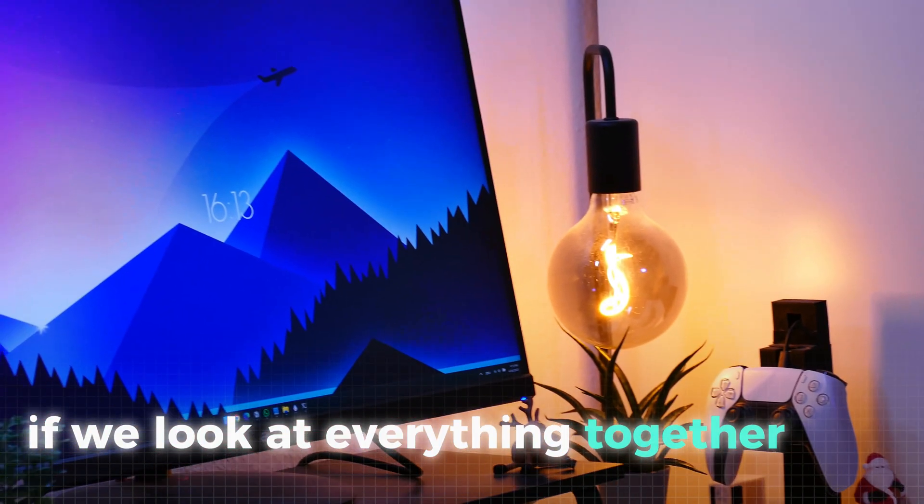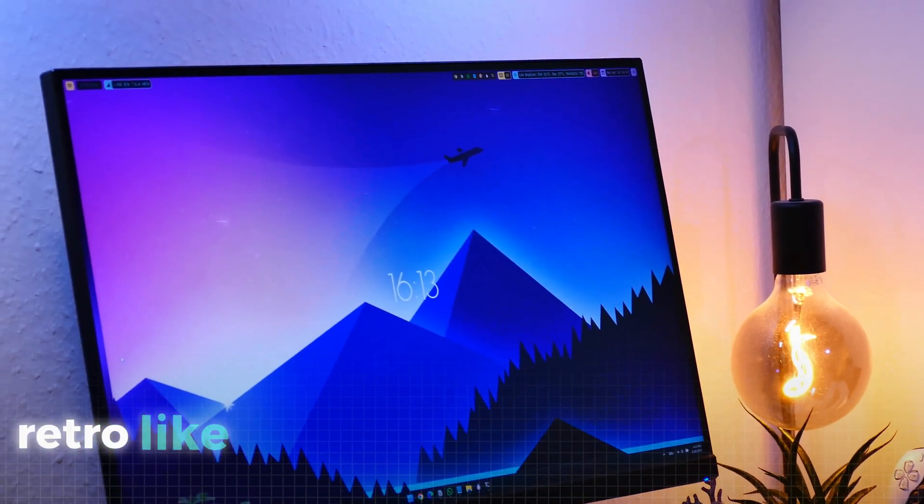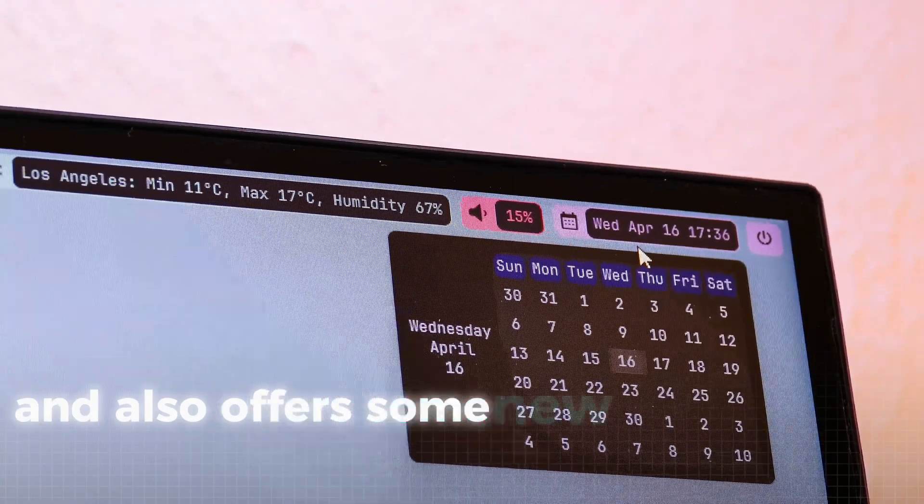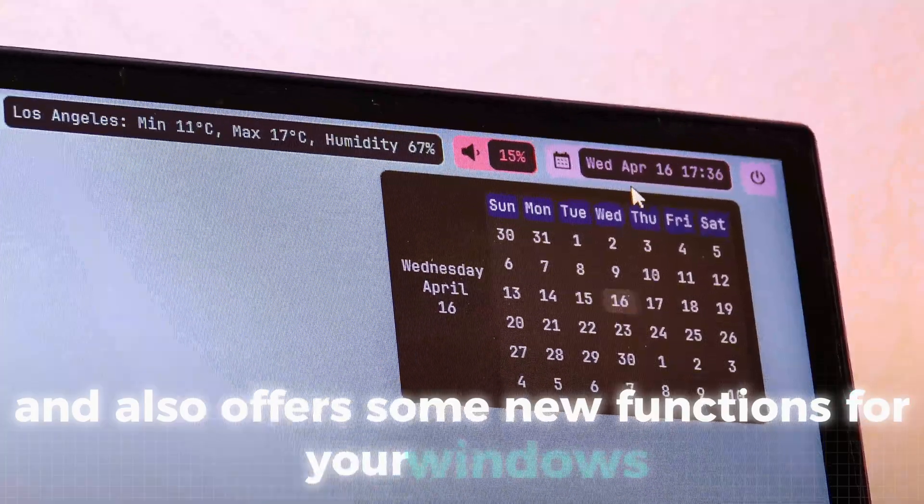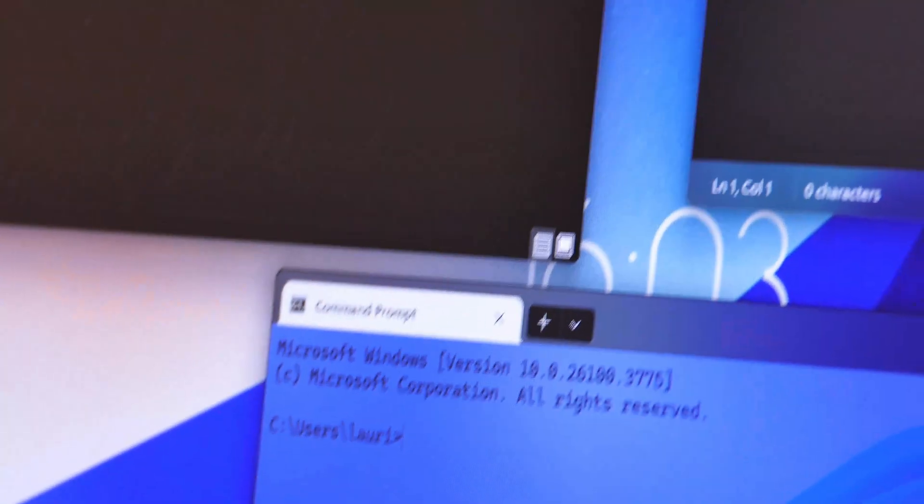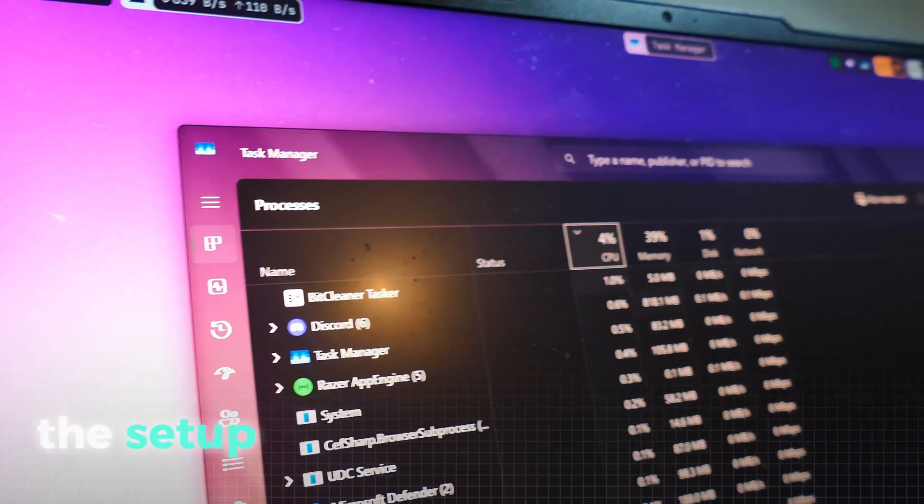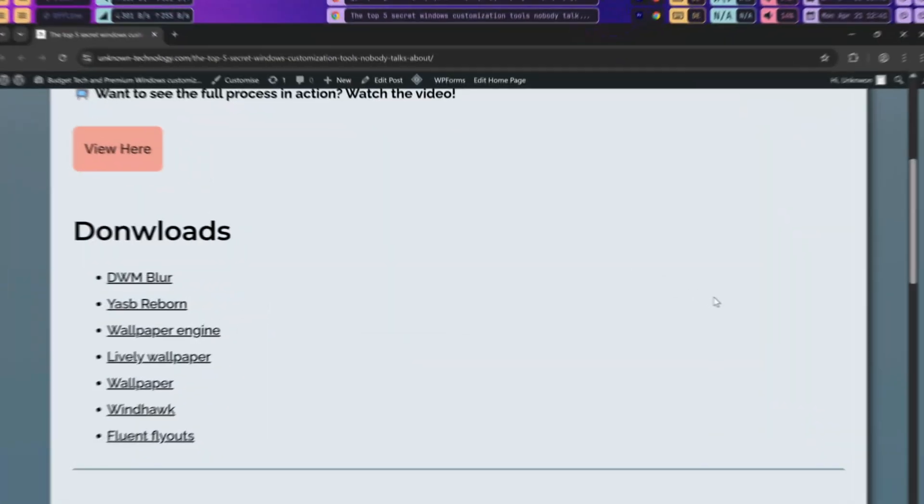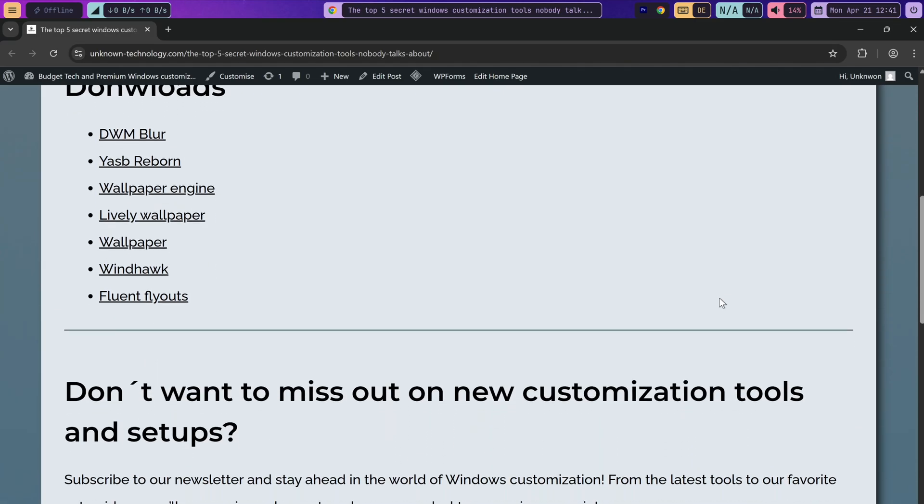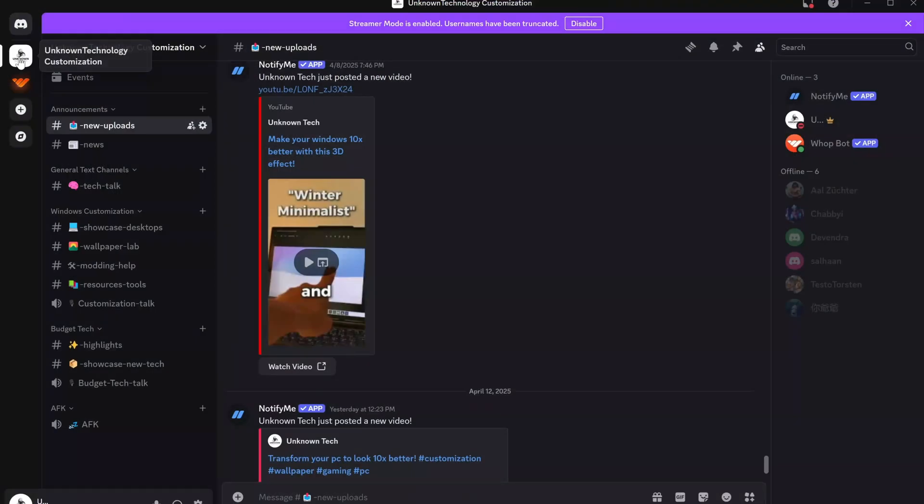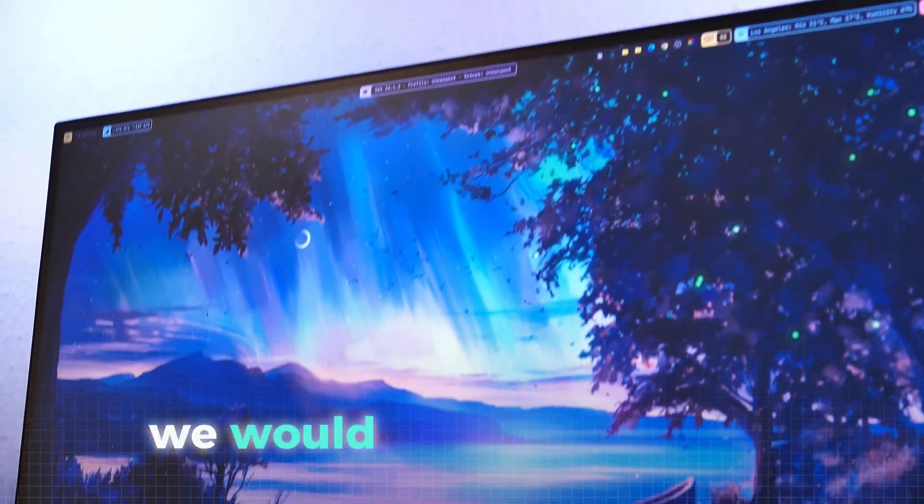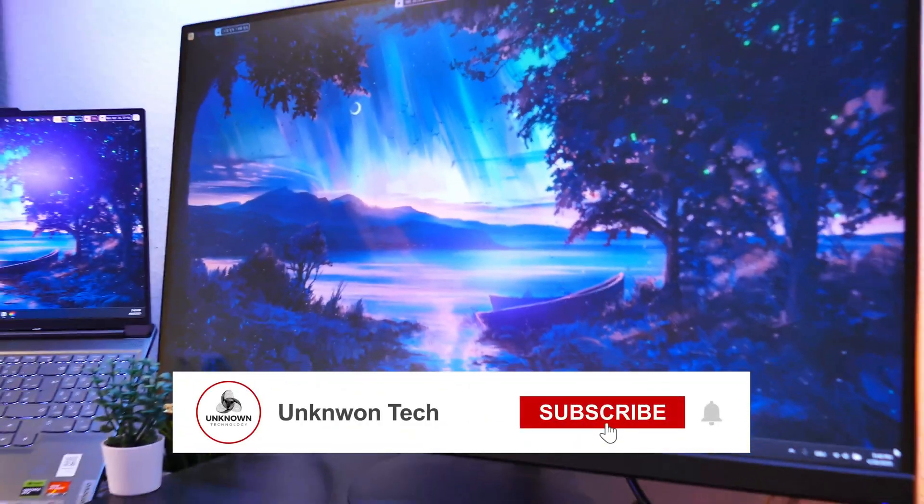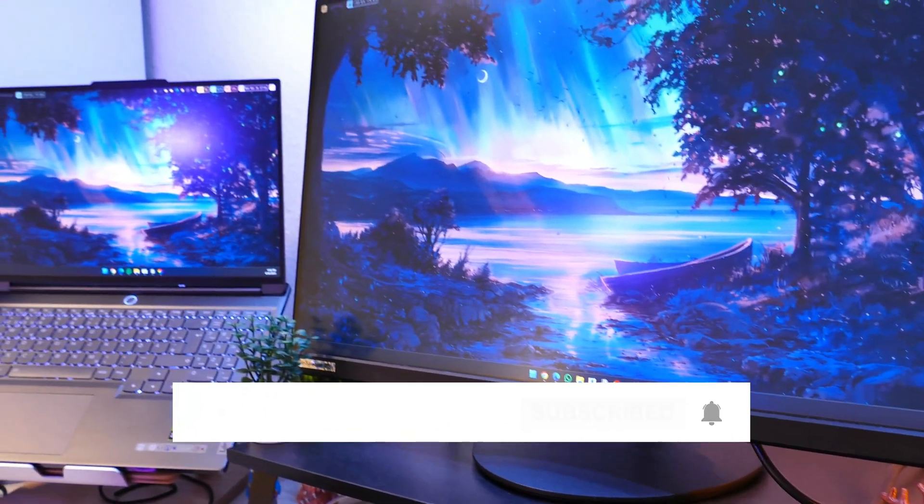If we look at everything together now we have a very special retro like setup that looks professional, unique and also offers some new functions for your Windows. With the start menu and the blur theme we also have some changes that you will notice all the time and with a minimal performance impact the setup also fits on older machines. If you need more detailed information and all the links you can also check out our website and for technical questions you can visit our Discord. With that said we would really appreciate a sub to the channel and a like on the video and feel free to comment some new suggestions in the comment section.